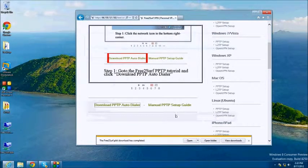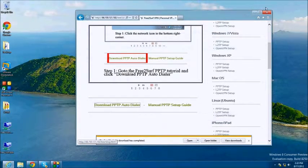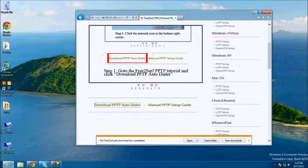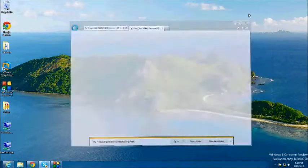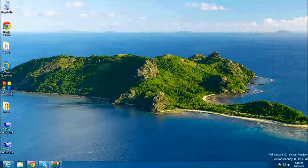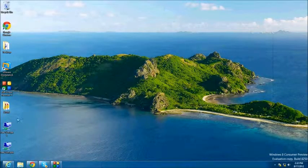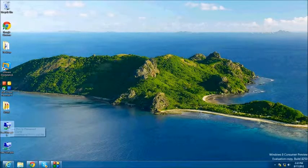Now locate the file that you just downloaded on the desktop. It should be named freetosurf.pbk. Double click this file.